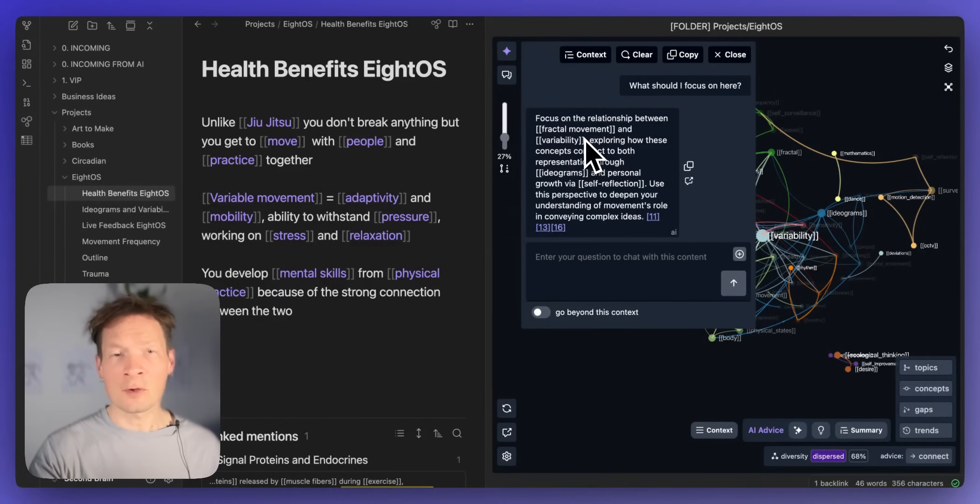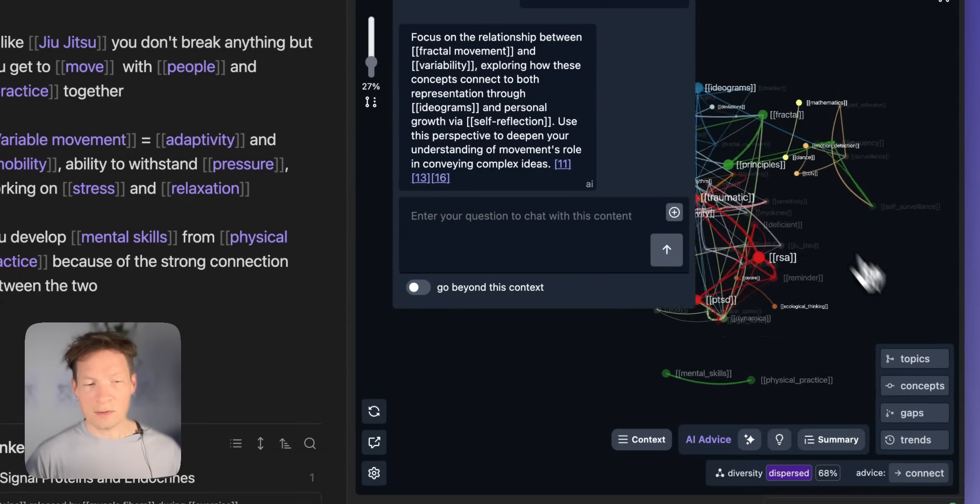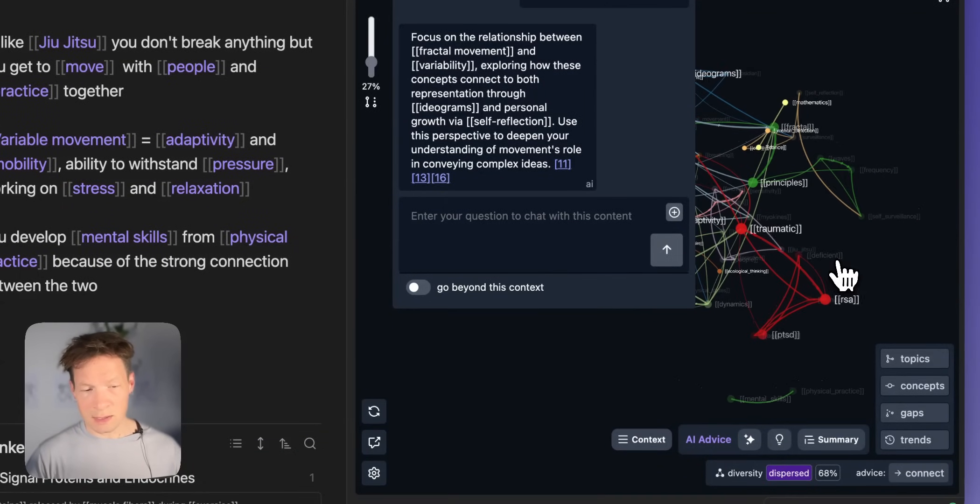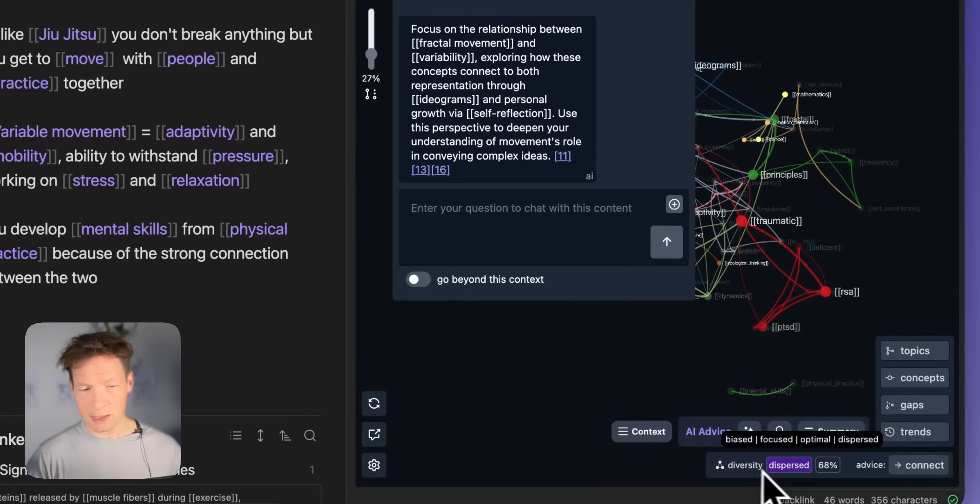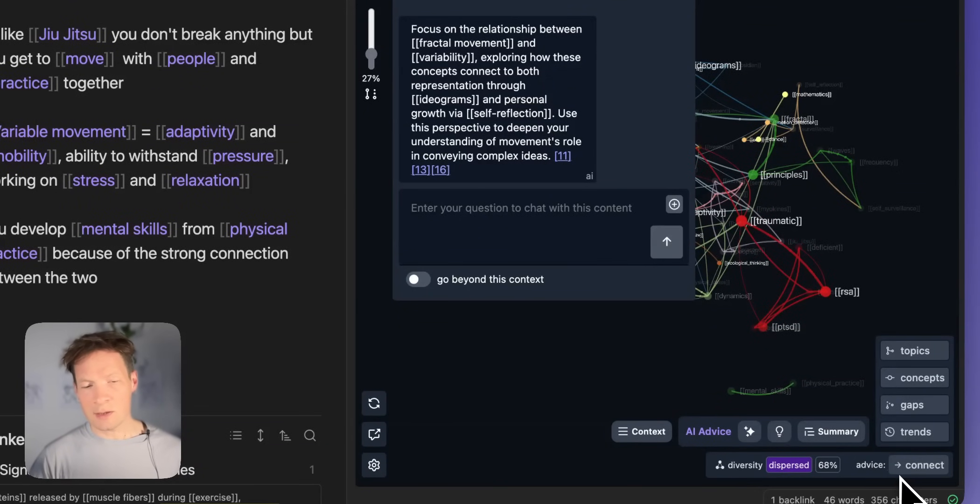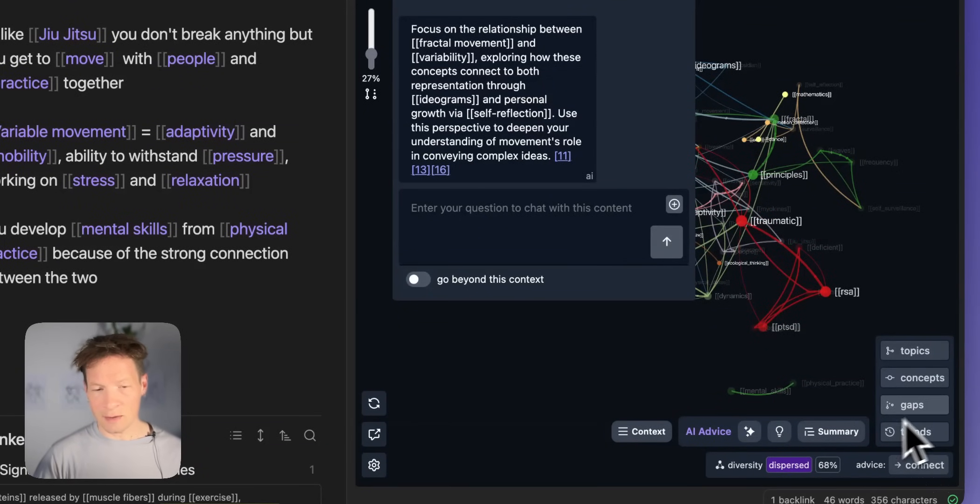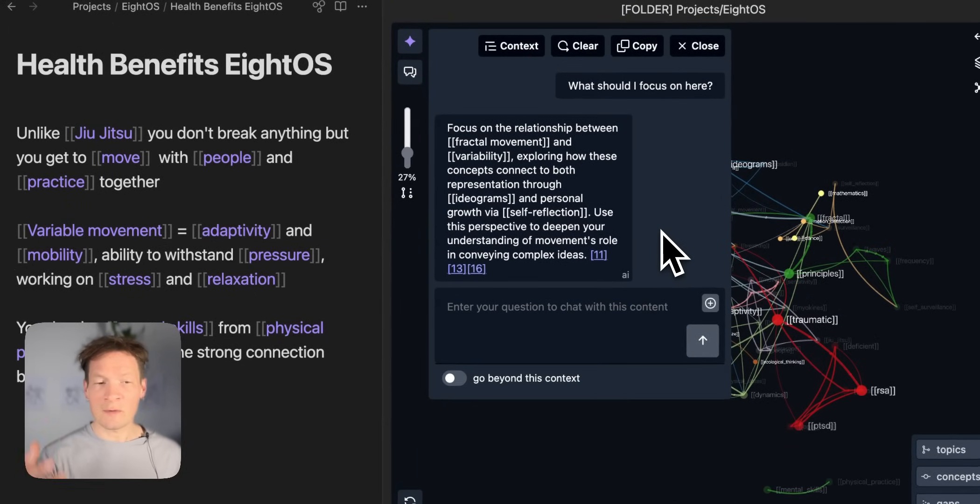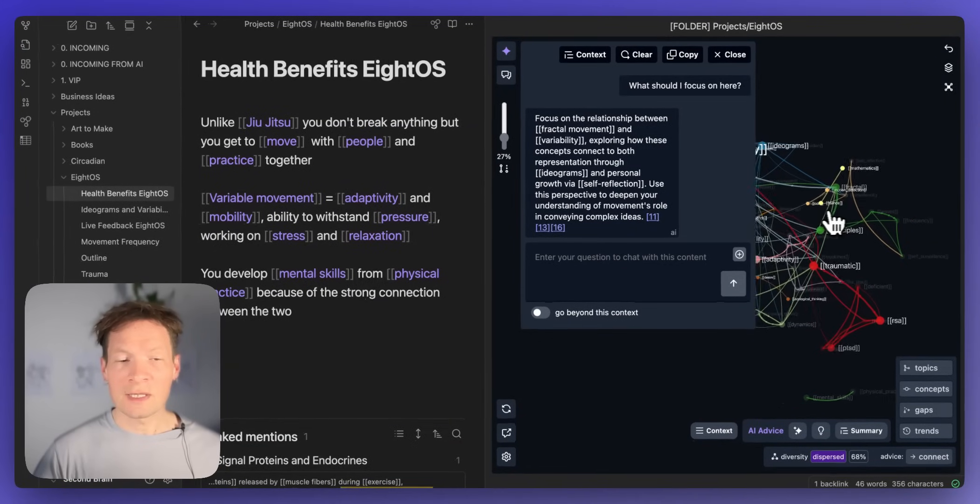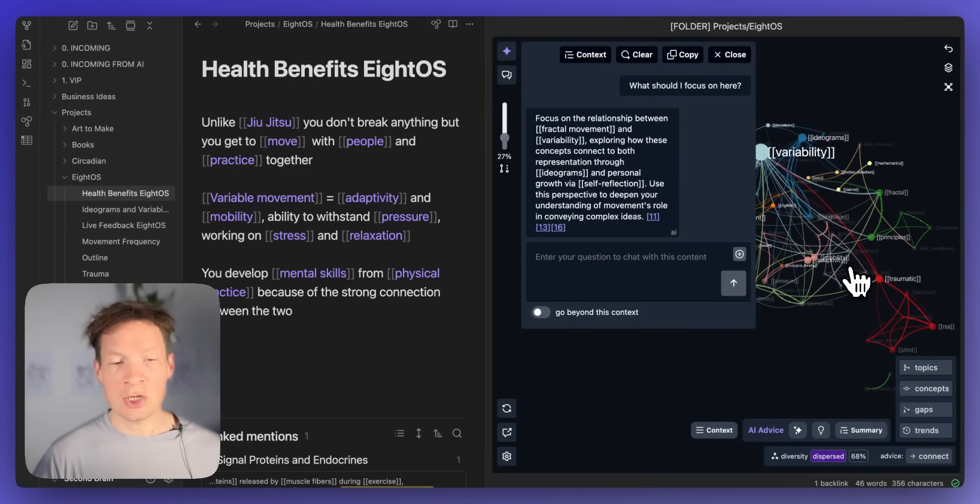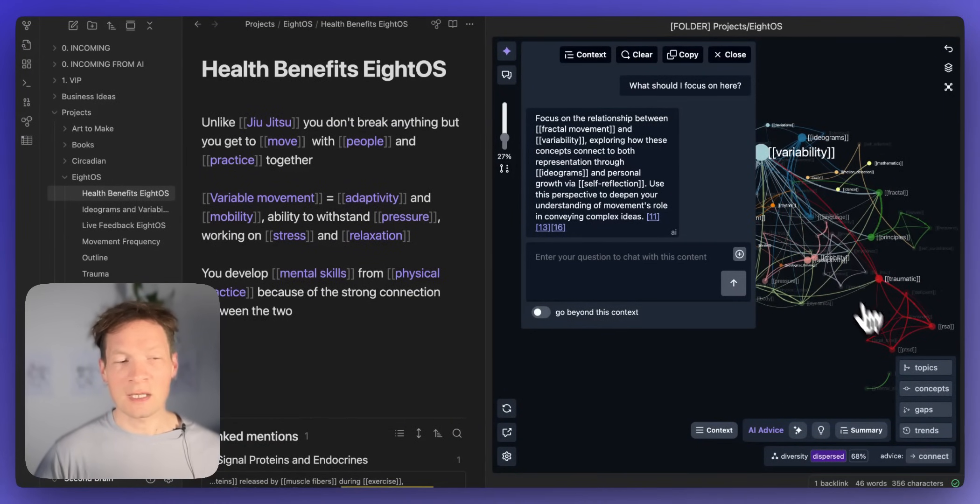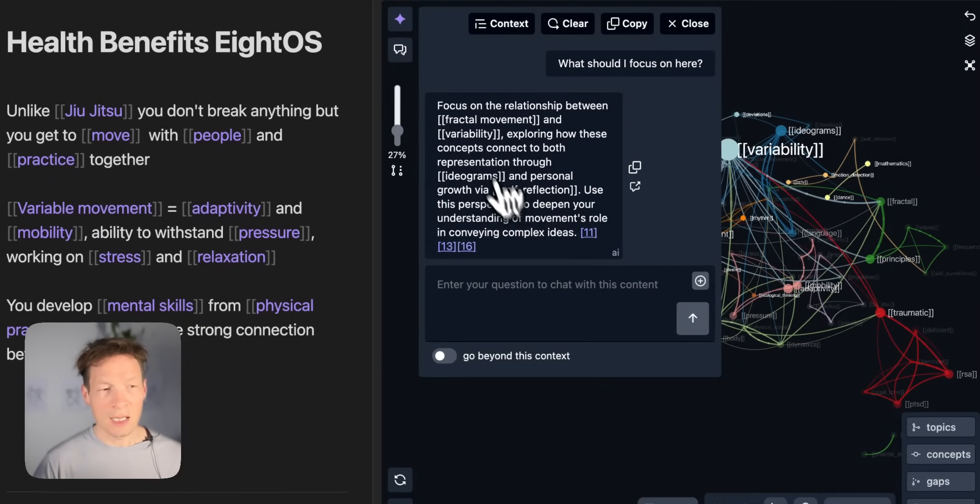So it already performed the analysis of the underlying structure, found some inconsistencies. You can actually see here it says that the diversity is dispersed so it's advising me to connect ideas together or the topics. And then the response that it provides through this chat will already take this into account. So it will ensure that I'm making connections between the topics that are maybe not so well connected.